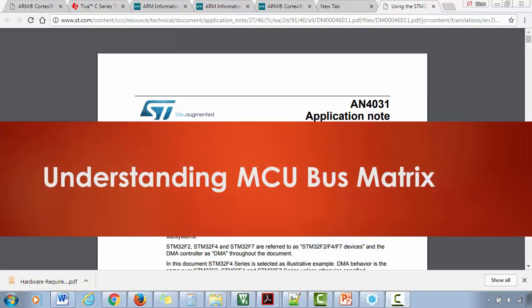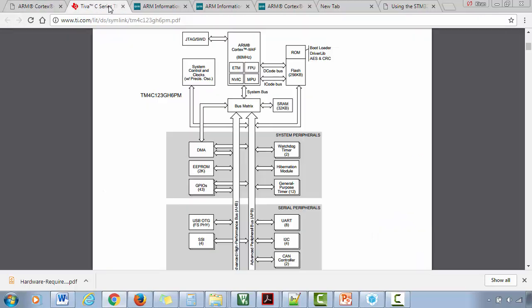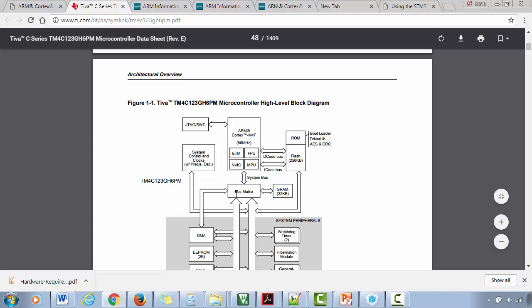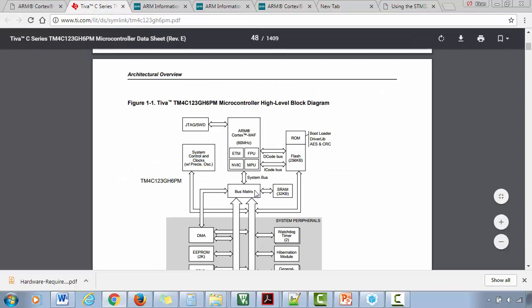In this lecture, let's explore the bus matrix engine of the microcontroller. You can see that in TI's microcontroller we also have a bus matrix. Most microcontrollers use this bus matrix — it's necessary. In this lecture, let's explore what exactly it is.